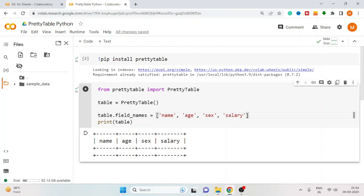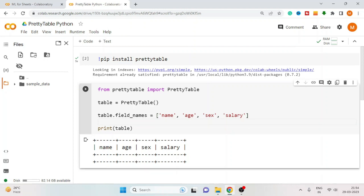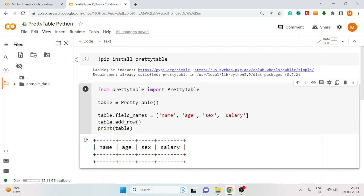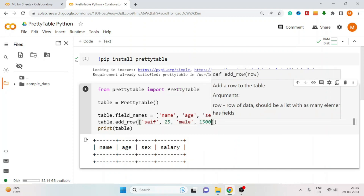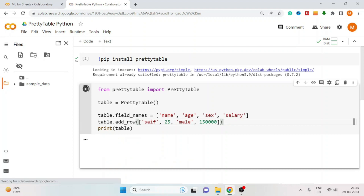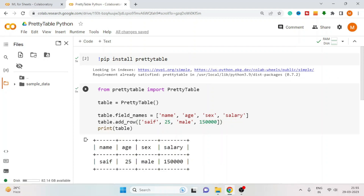Let's start adding data to the table. To add data, use the add_row method. Type table.add_row and pass the row values in a list. Execute the cell. You can see the row has been added to the table. The same way, you can add as many rows as you need.